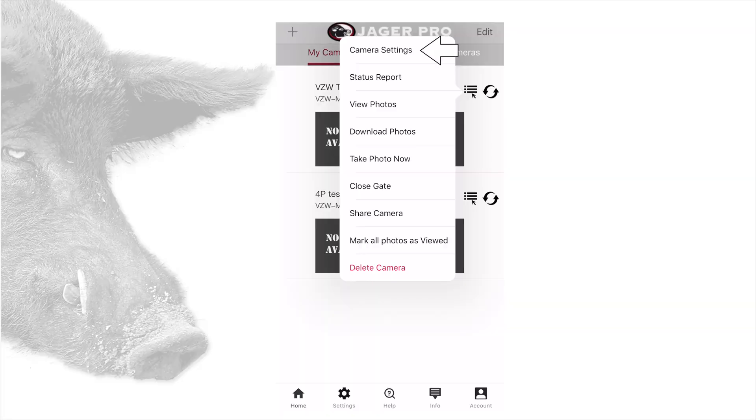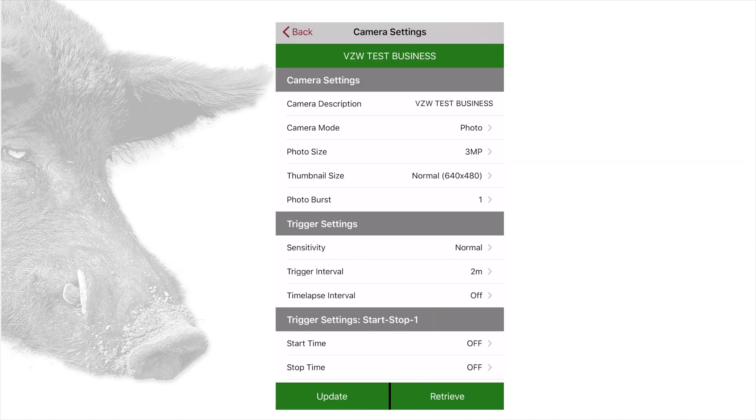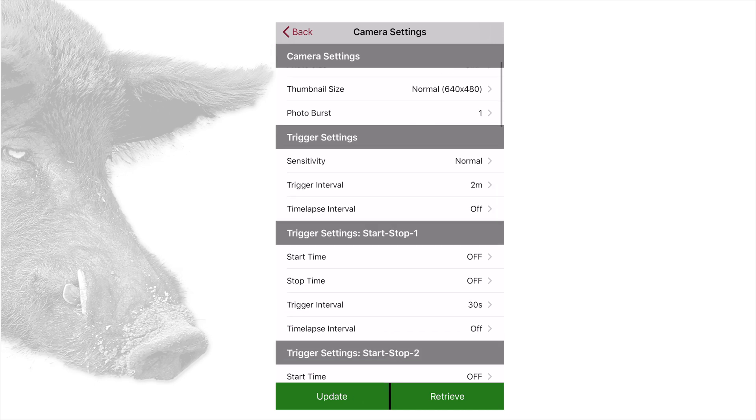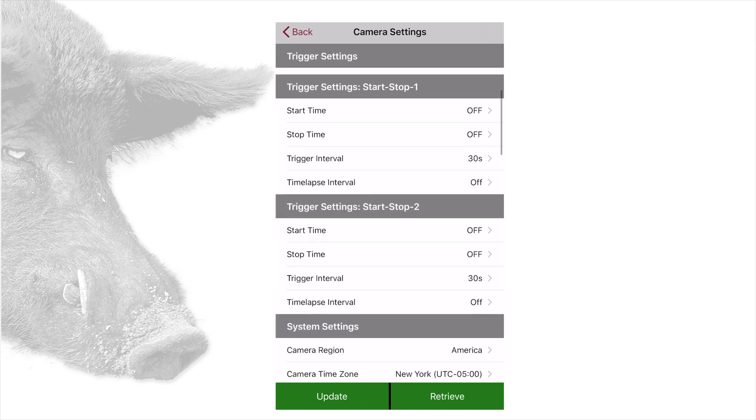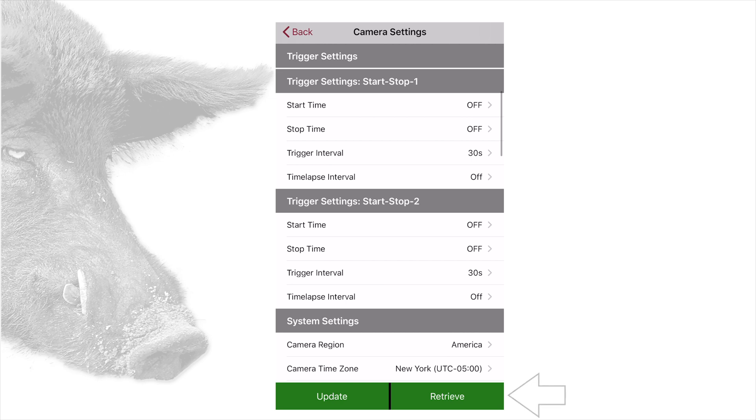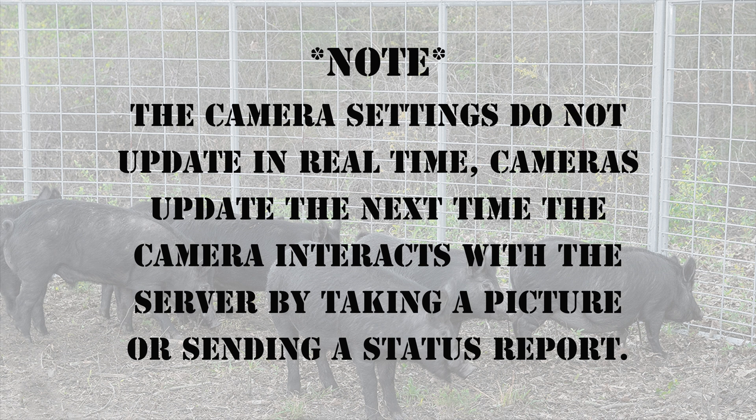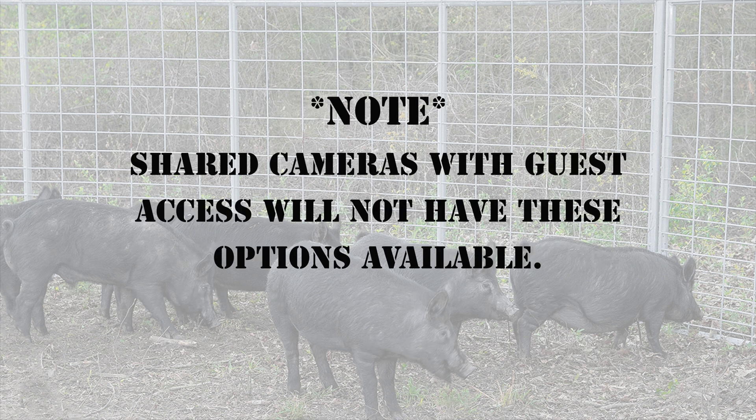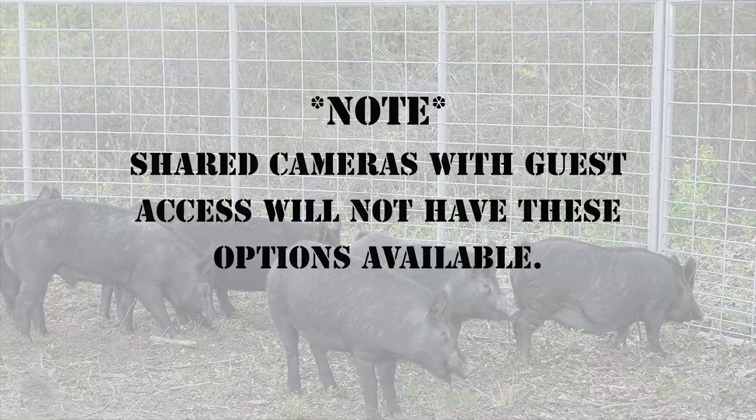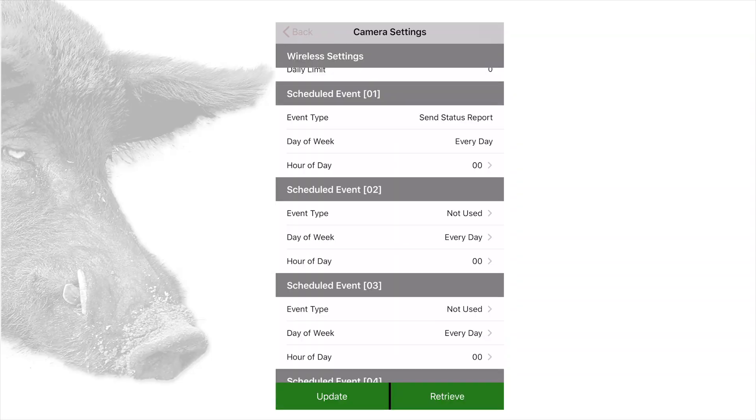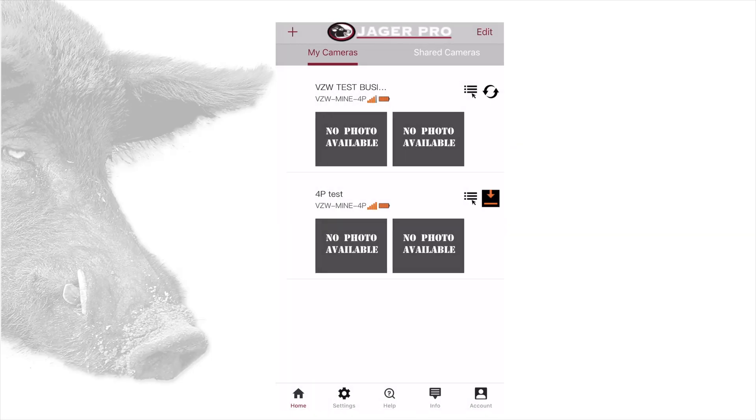The first item is camera settings. This provides the same information found on the my.jaegerpro.com website. When you open this up, it will automatically download the camera settings. You can change and update your camera settings from this location. At the bottom, you can choose to update camera settings or retrieve camera settings. Note, the camera settings do not update in real time. Cameras update the next time the camera interacts with the server by taking a picture or sending a status report. Shared cameras with guest access will not have these options available. Touch your phone's back button to exit the menu.